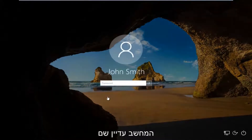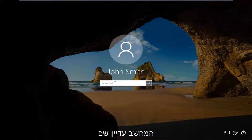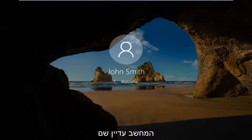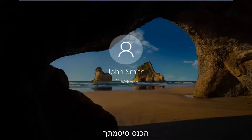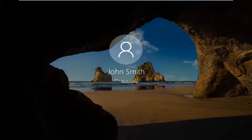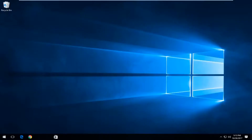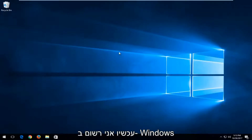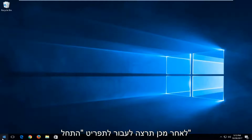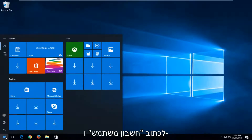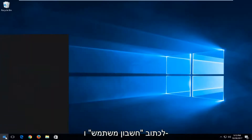We're going to log into our computer here like we normally would — every time your computer turns on you have to enter in your password. And now that you're logged into Windows, you want to head over to the start menu and you want to type in 'user accounts'.